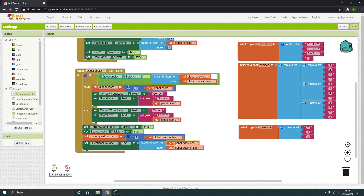It's going to look in the list of global questions and get the item at index question number. So it will look for the question number, go to the global questions list, and display whichever question corresponds with the current question number.